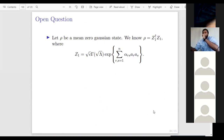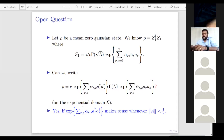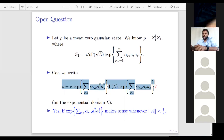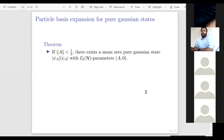There remains an open question: let ρ be a mean zero Gaussian state. We know ρ = Z₁†Z₁ for some Z₁ in E(H). Can we write ρ itself as an operator of the form exp(quadratic in annihilation operators) times gamma(λ) times exp(quadratic in creation operators)? This is possible if these unbounded operators make sense in the domain where ‖A‖ < ½. That remains an open problem, but if it works, any Gaussian state would have this beautiful representation.